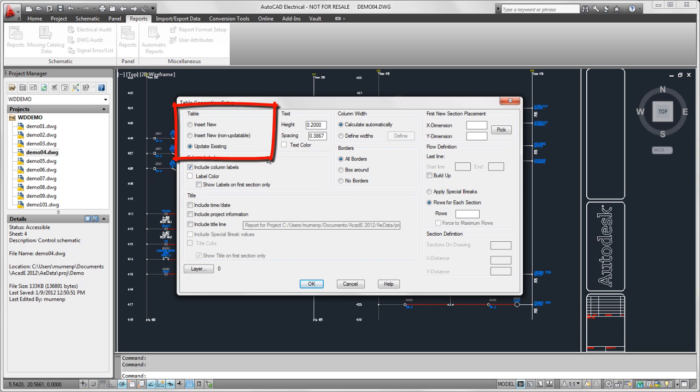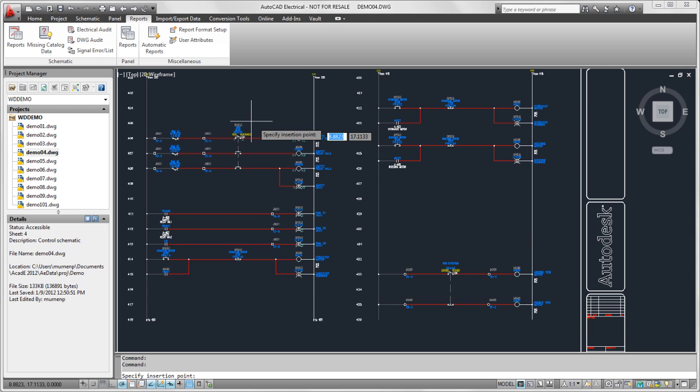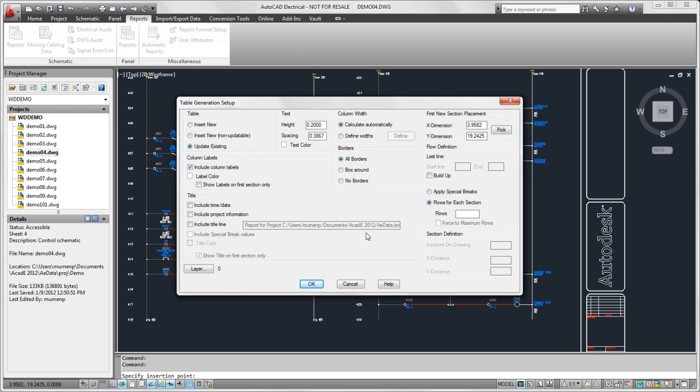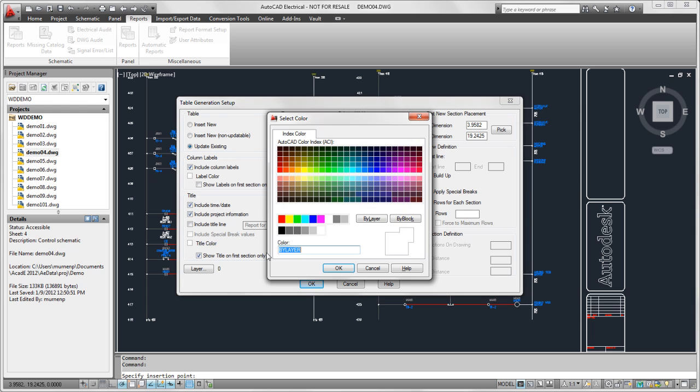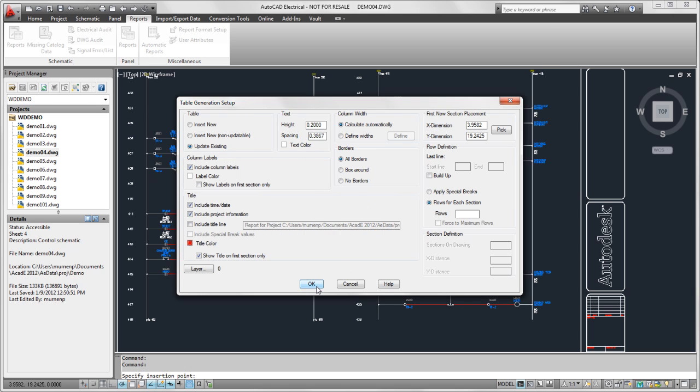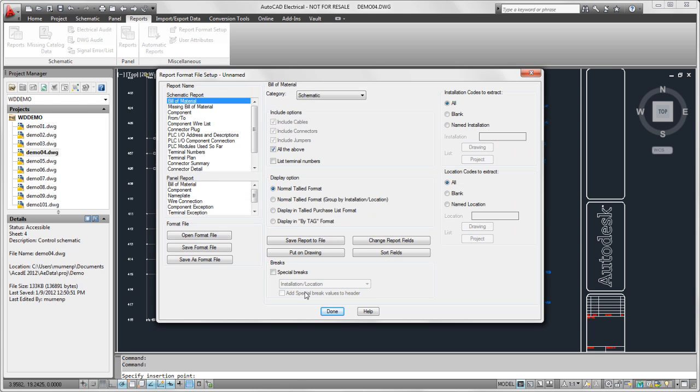It will check for those, and if it doesn't find those, it will insert new tables. I'm also going to select where I want the table inserted. I could enter specific coordinates if I wanted to. I'll add some title lines, select the title color for the text, and OK, and that's all I need for the drawing.